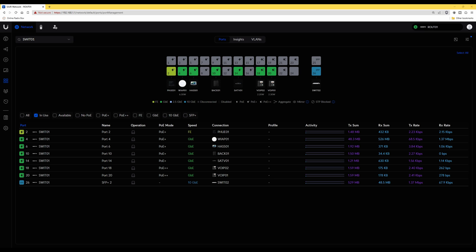Hi, welcome back to another video. In this video I'm going to show you how to set up port profiles in the new UniFi network controller version 8.0.7. I thought I'd do this video so you have the knowledge ready to use port profiles in the new UniFi network interface. I'll explain briefly about port profiles and also how to configure them.